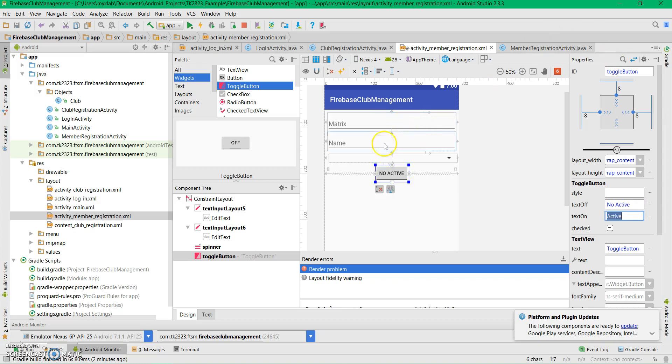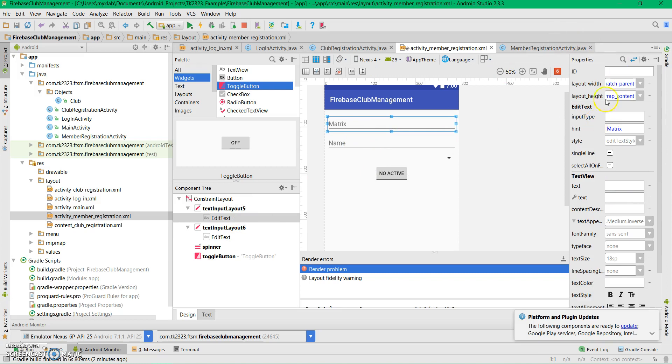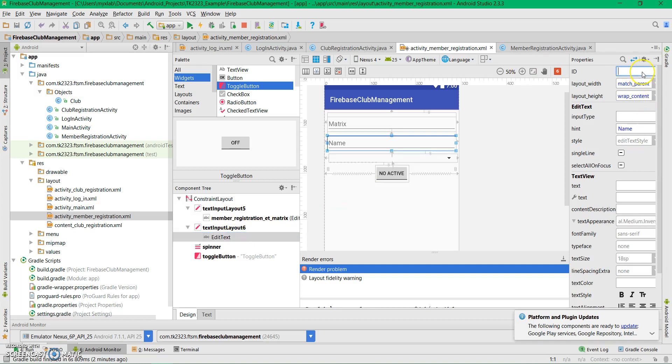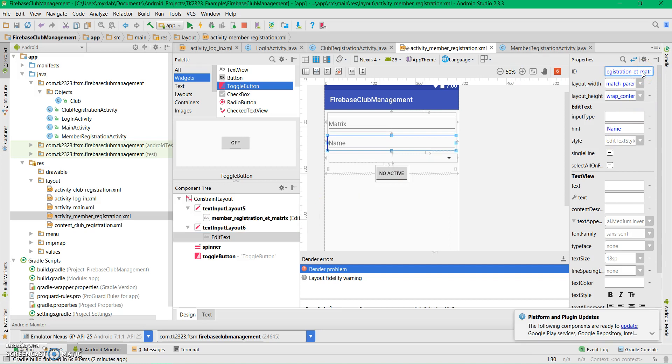Let's save. Now let's give all the views IDs. The first will be edit text matrix, and this will be edit text name.